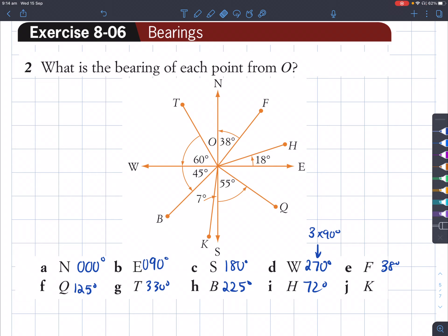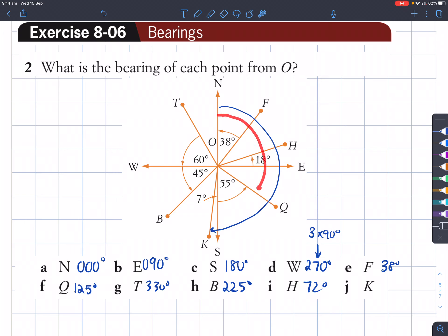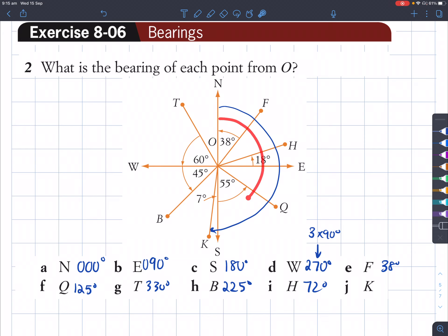For question J, we're finding the bearing of K. K is in the bottom. We're trying to find this angle — from north, going all the way to K. This is comprised of a straight angle of 180 degrees, plus this remaining angle of 7 degrees. So 180 plus 7 is 187 degrees.